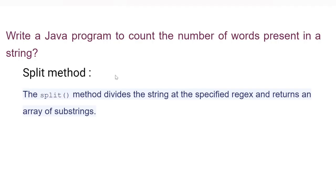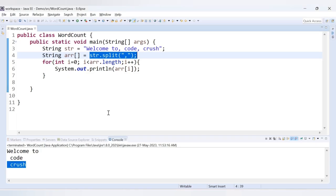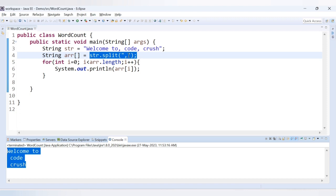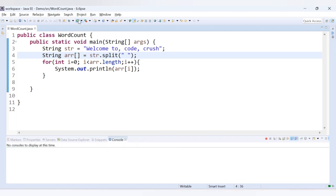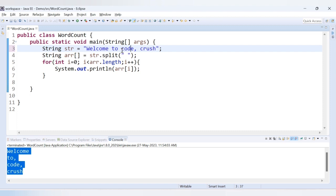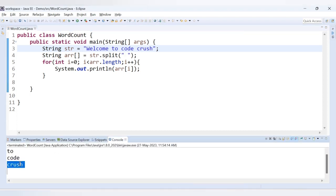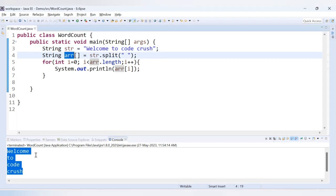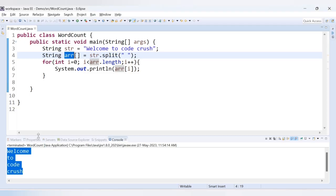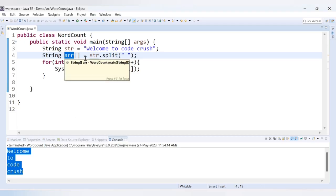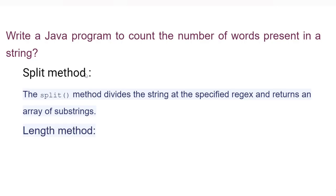That was the split method. But what we actually want to do is count the number of words. We have already got the words. When we use the regular expression as space, we will always get the exact words present in our string into the array, with each word having a different index. So to count them, we get the length of that array using the length method.